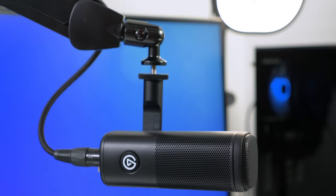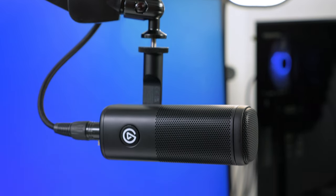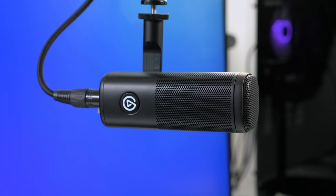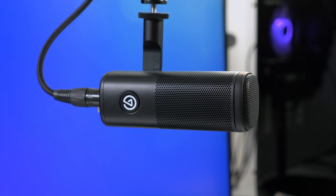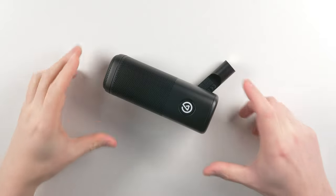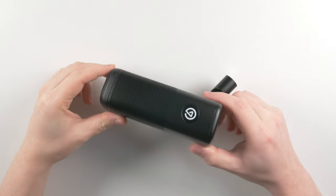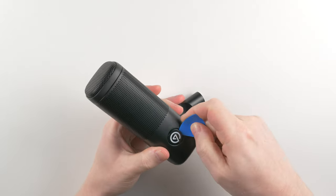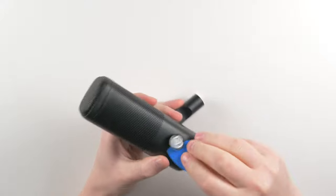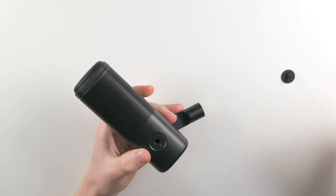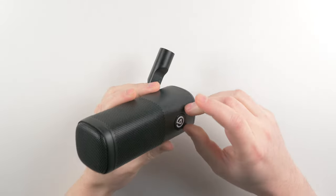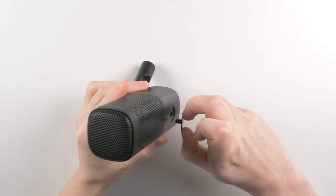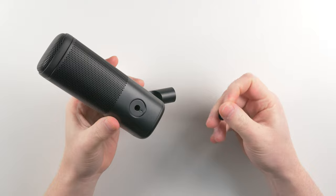Next, depending on how you have your Wave DX mounted, the Elgato badge might be facing the wrong direction. To reposition it, you can either use something flat and flexible, like a guitar pick, or use two fingers on either side of the badge and lift up with your fingernails.